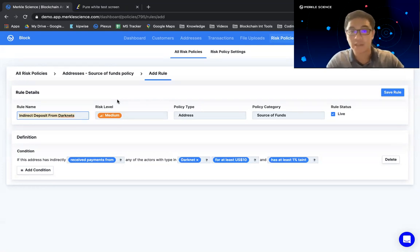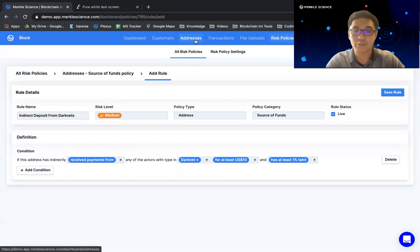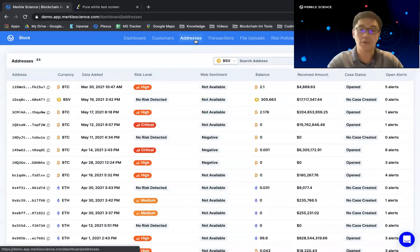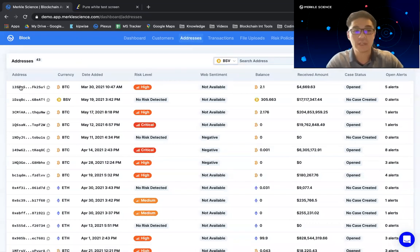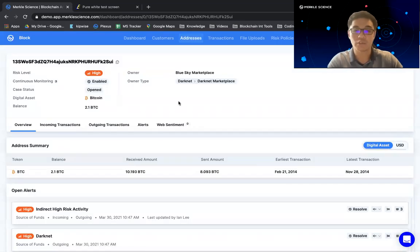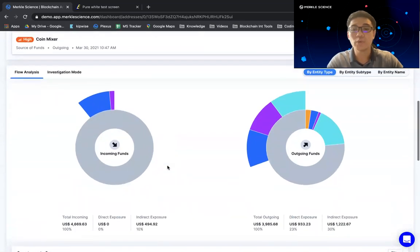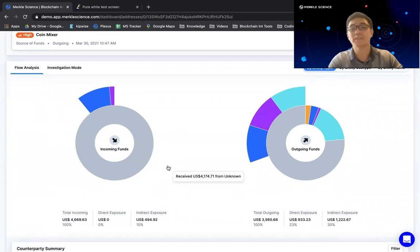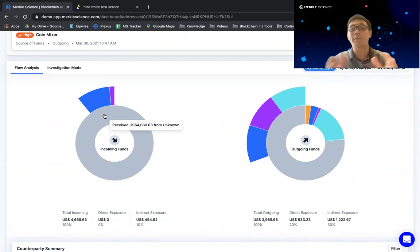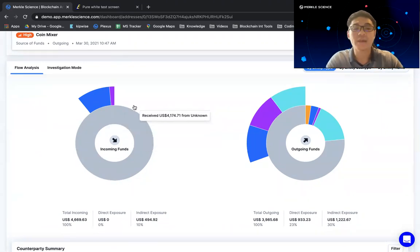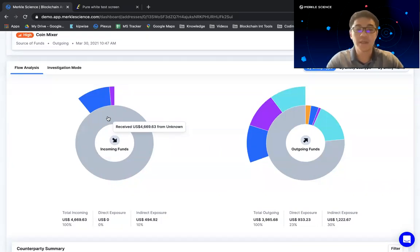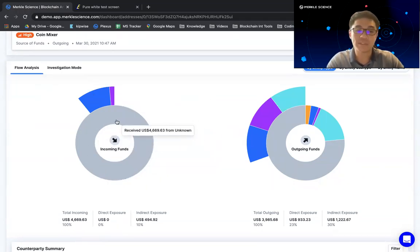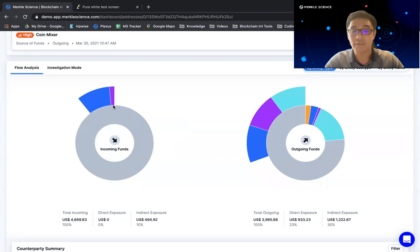Now, the second way that this new release is going to impact you is on an address level. So on the address page, you have a list of all the addresses that we're monitoring. And if I were to click on any one of these addresses and go in, and I were to scroll down, you will notice that the pie chart that was previously shown now looks a little bit different. Previously, the version of the platform only had one pie chart, I mean a pie chart with one layer. And that one layer simply reflected risks that were direct, so one hop going in. With this new release, our pie chart will now have two layers, where the inner layer represents direct risk, and the outer layer represents indirect risk, and indirect up to five hops.